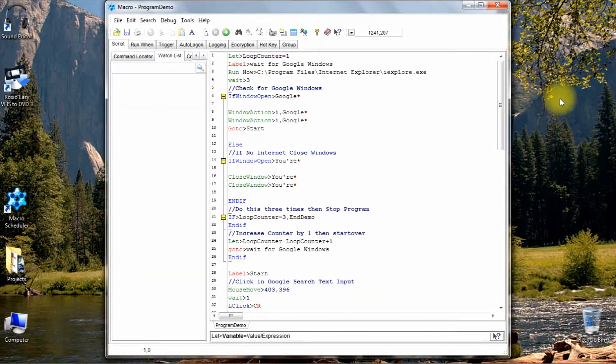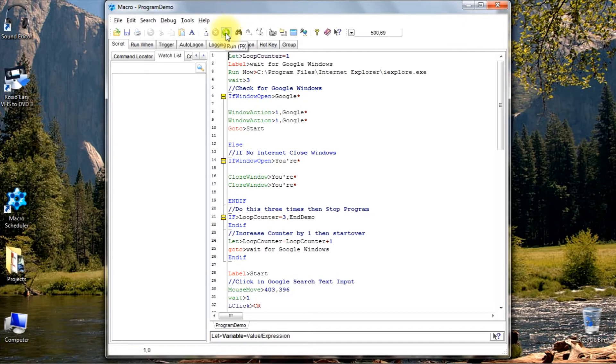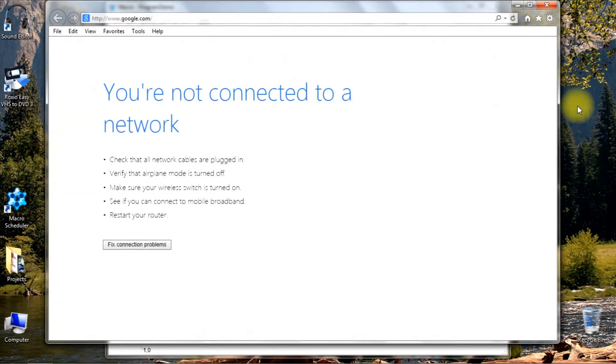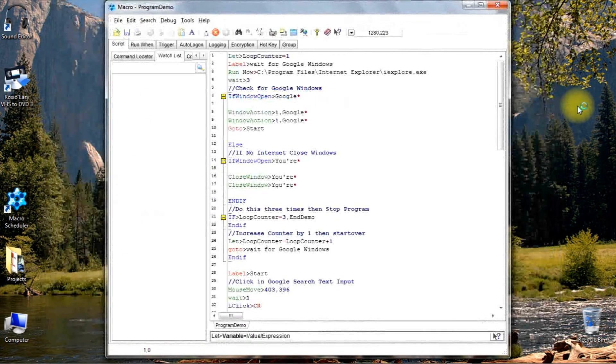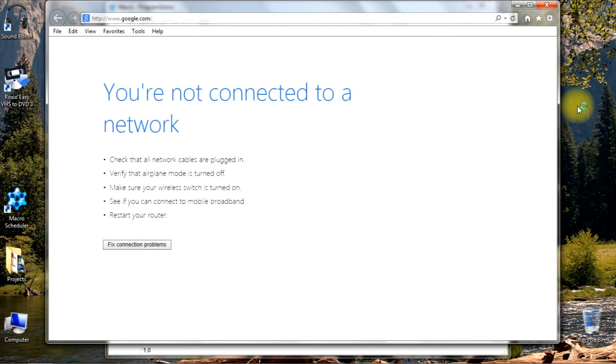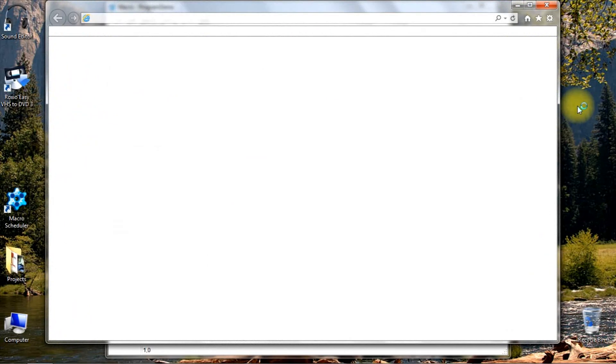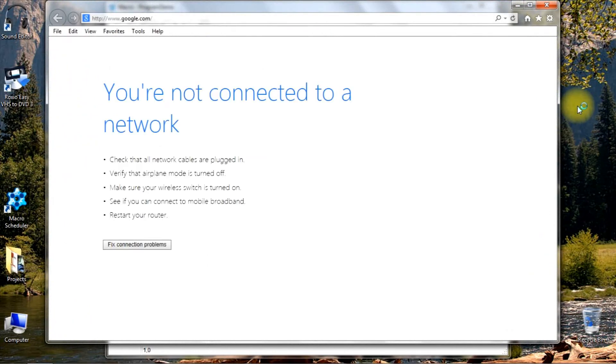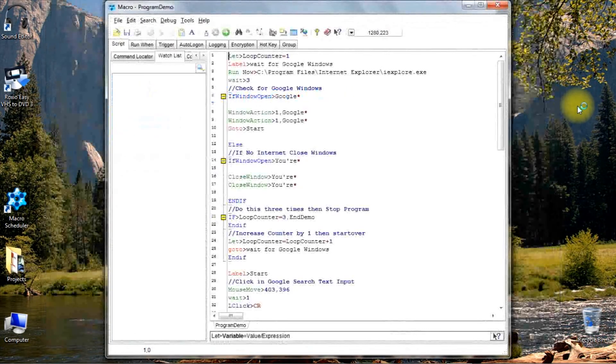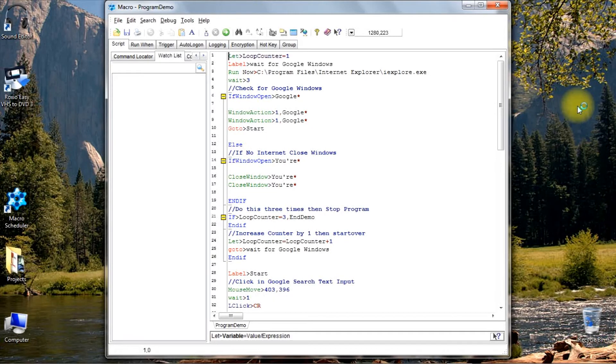The second demo is I'm going to turn off the internet and I've got to handle that part in the program also. The program still loaded but this time I have turned off my internet connection. Let's see what happens now. Okay, it tried three times and then stopped.